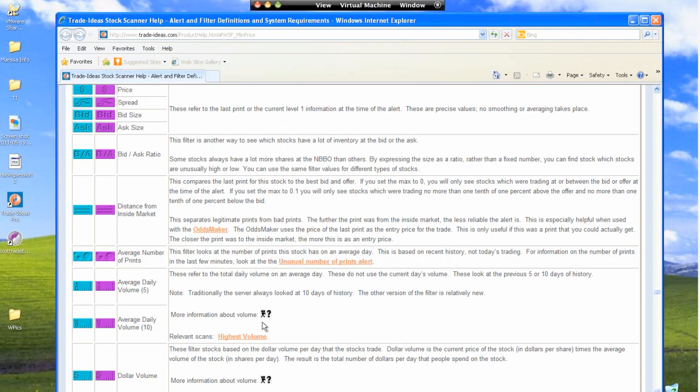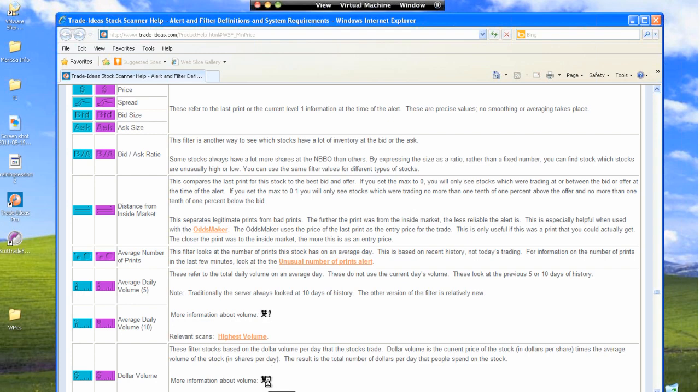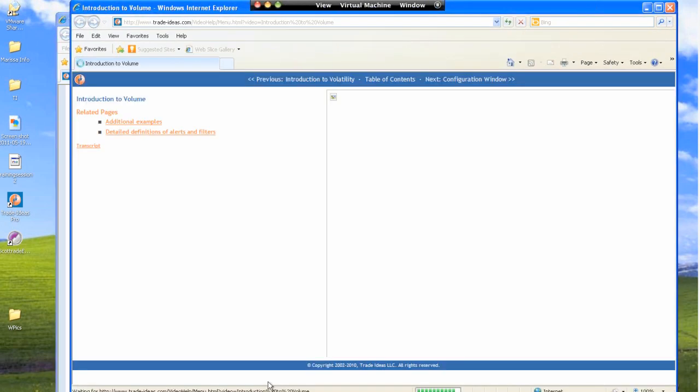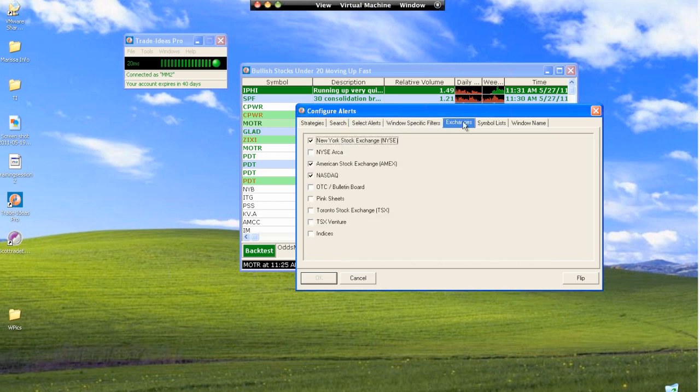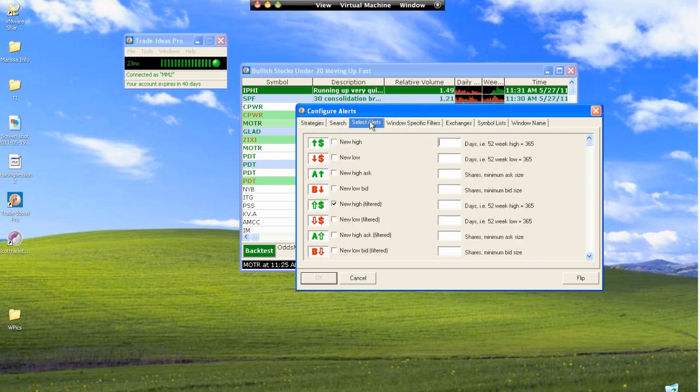If you ever see the video little flash image, that means there's a video about that alert or filter. So you could just click on that and it would take you to the video. Do you have any questions so far? Just one quick on the alerts. Does it matter how many alerts I can select?